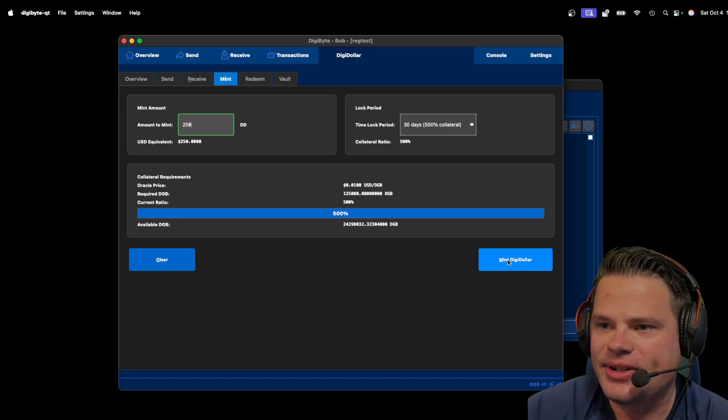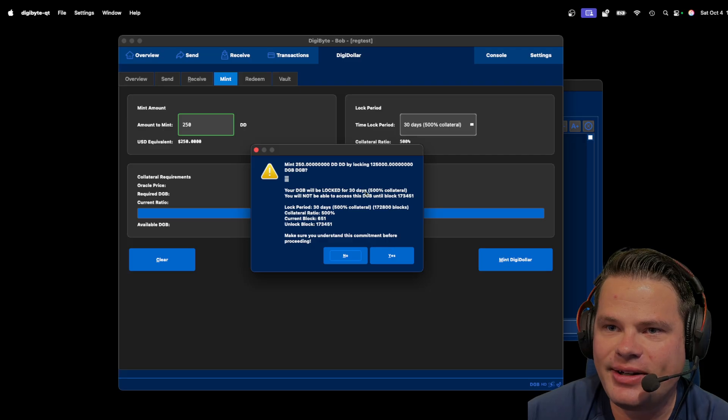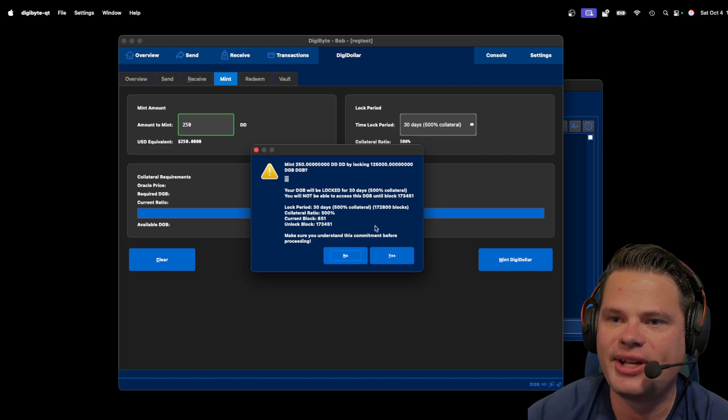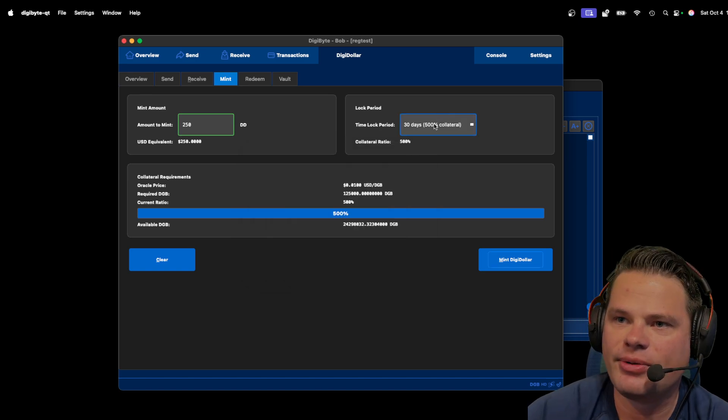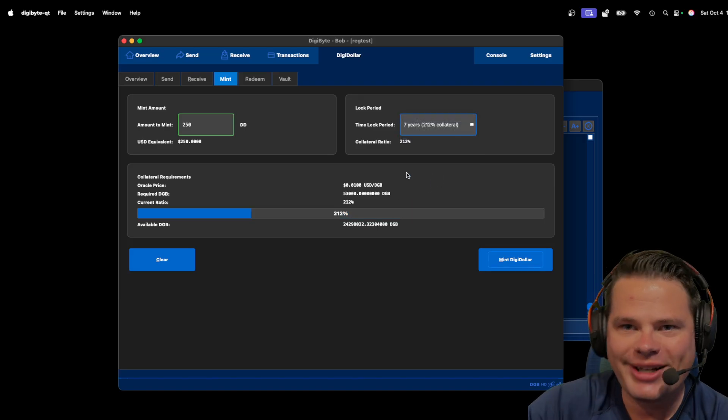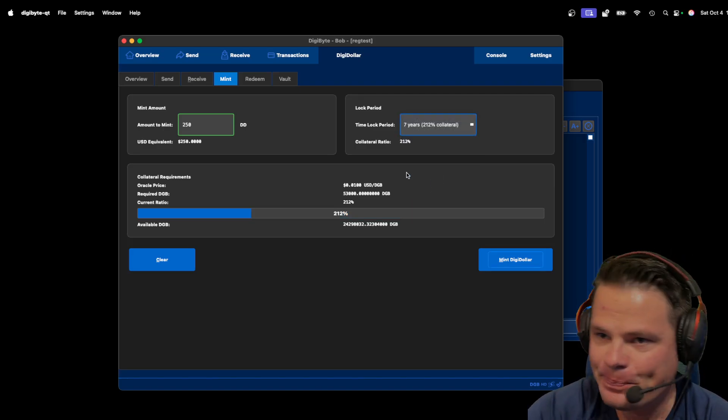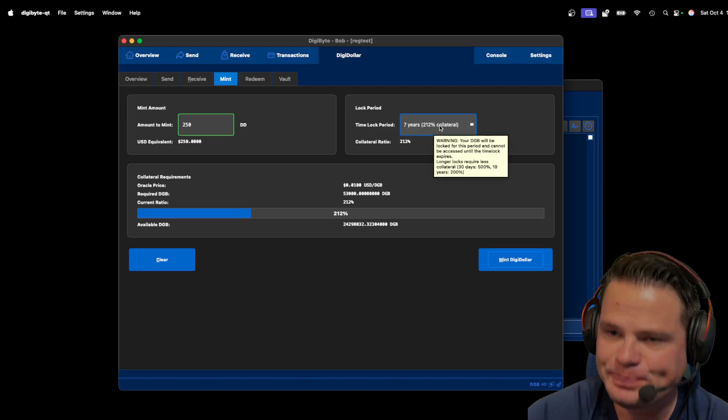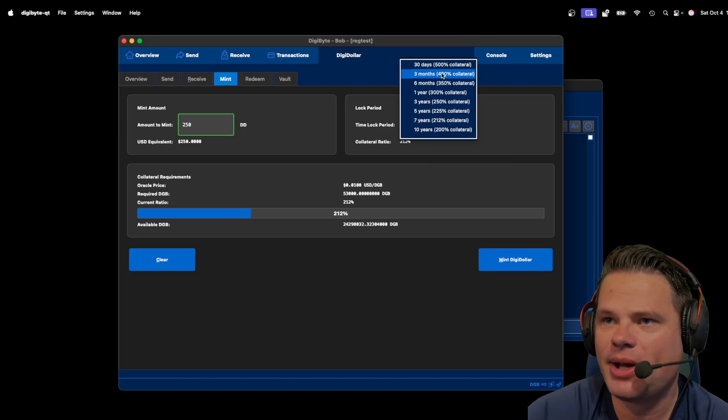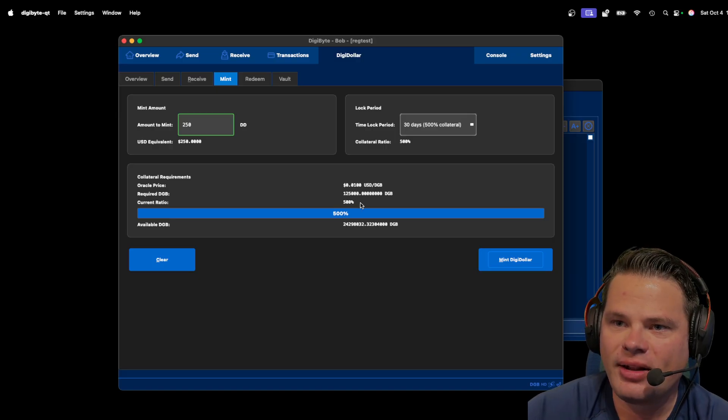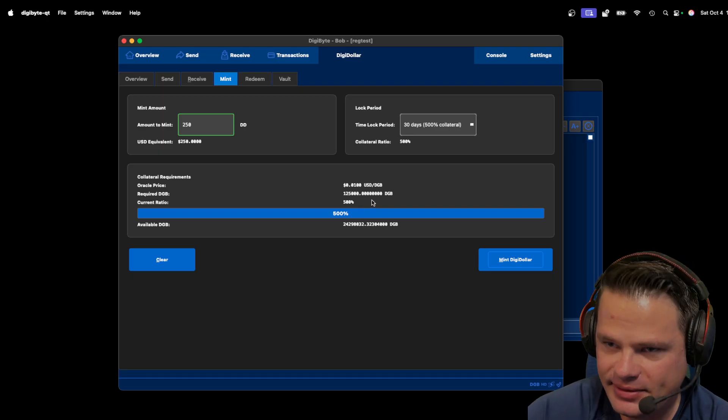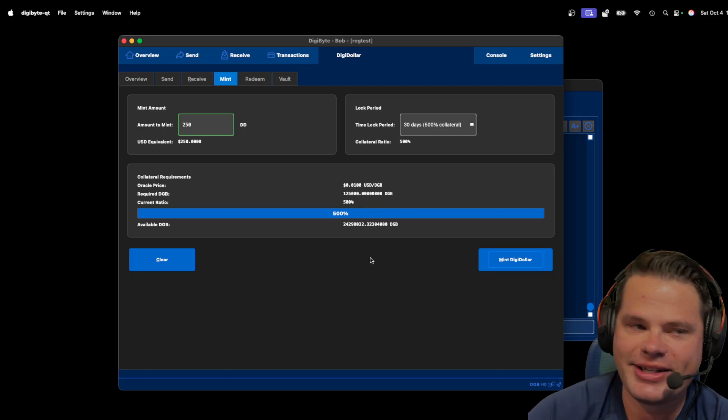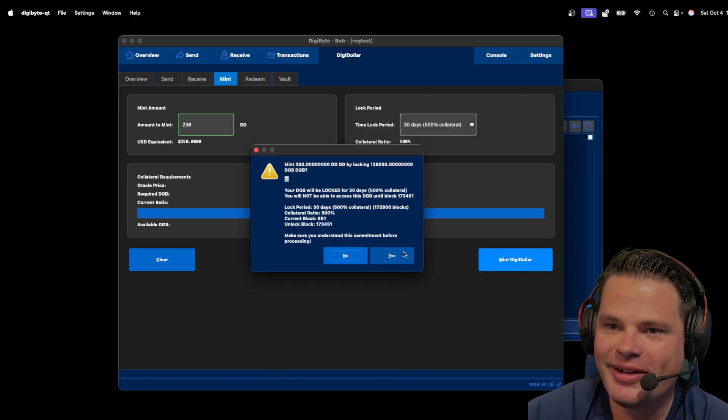So Bob is going to mint these DigiDollars. And as you can see here, it's going to prompt and say, hey, this is going to be locked for 30 days. Well, he's like, well, maybe I don't want to do 30 days. Maybe I want to do seven years, and I get way more DigiDollars for the amount I'm locking, the amount of DGB I'm using and locking up as collateral. But then he goes back. He's like, well, I want to test this. So Bob's going to go with 30 days. So he's going to lock up 125,000 DigiByte, DGB, and then he's going to mint 250 DigiDollars. So let's go ahead and do it.